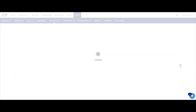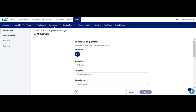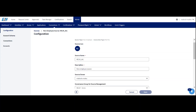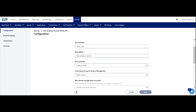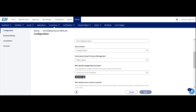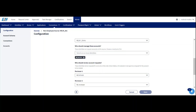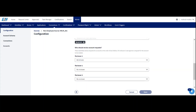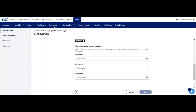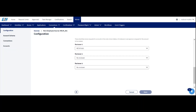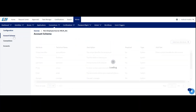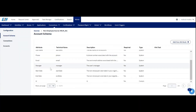Click on 'View and Edit Configurations.' In the configurations, we have the source name, description, source owner, governance group for source management, and who should manage these accounts — we can add a maximum of 10 users. We can also configure who should review these accounts, with up to three levels of reviewers. If reviewer one approves, it goes to reviewer two, and if reviewer two approves, it goes to reviewer three. Here I have added only one level of reviewer.